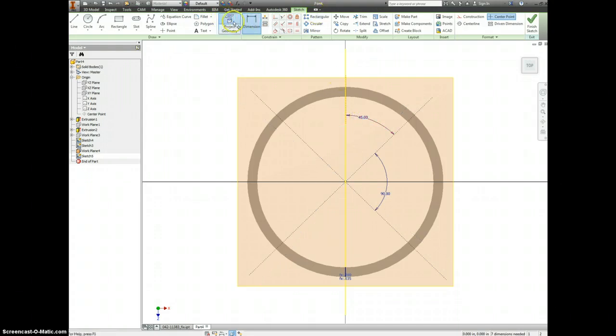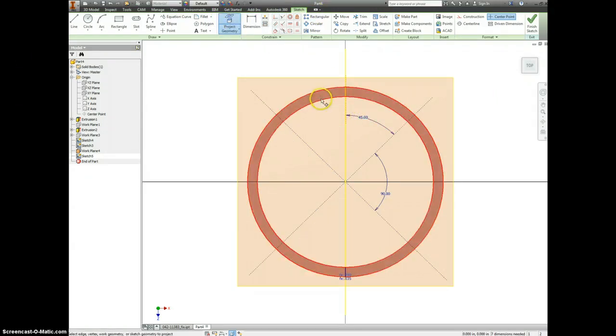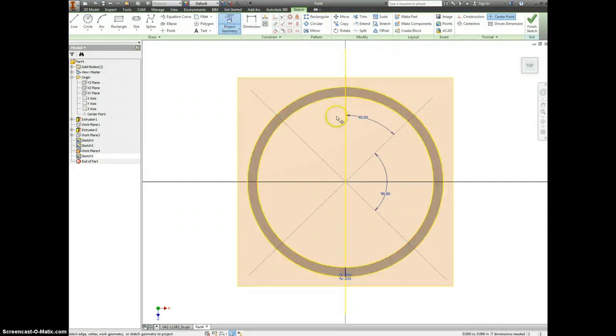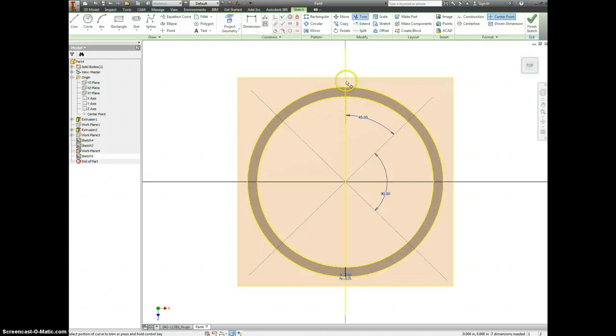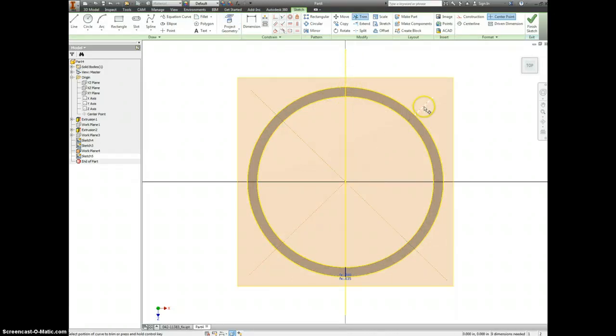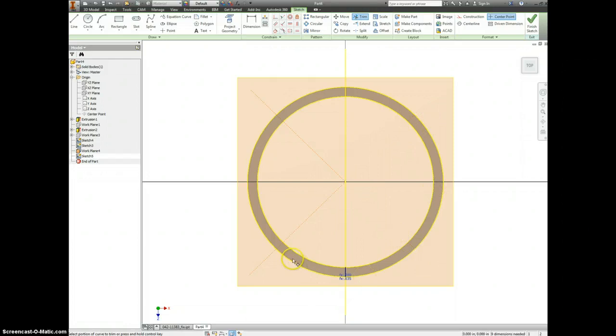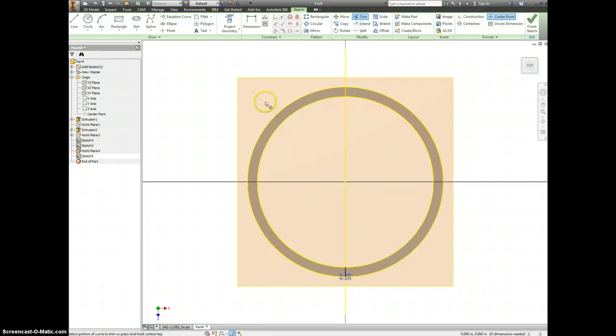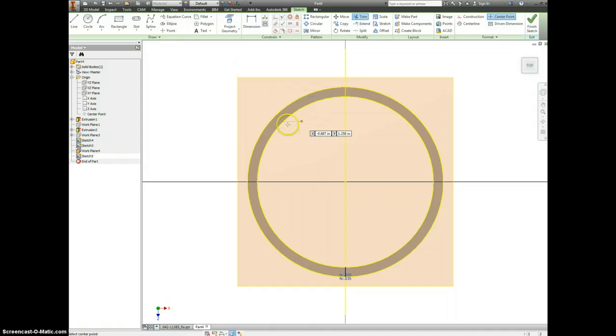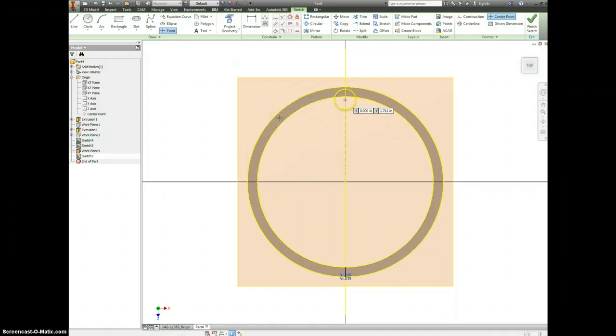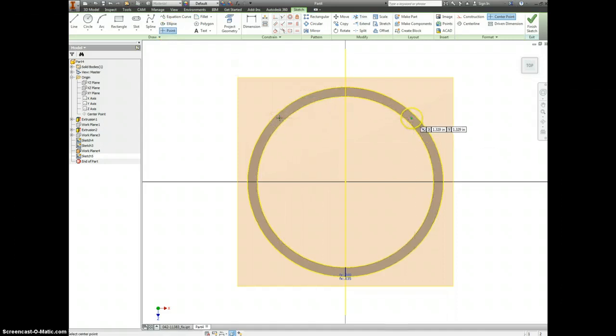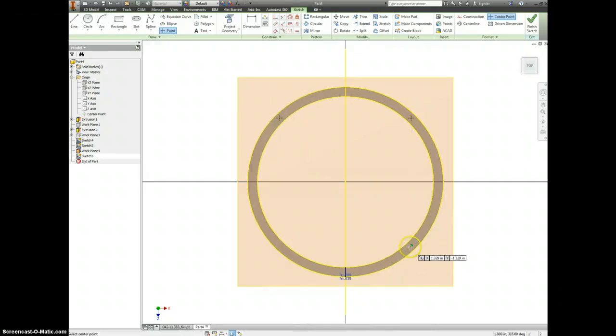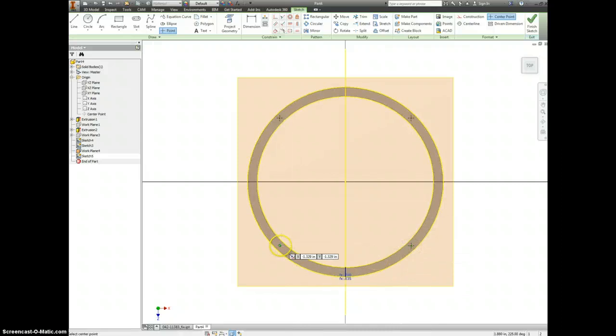Then I'm going to project my outside and my inside circles. I'm going to trim off the bits on the outside and the inside, so just like before I'm making myself a little line where I can snap to a midpoint. I need four of those, so there's one and two and three and four.